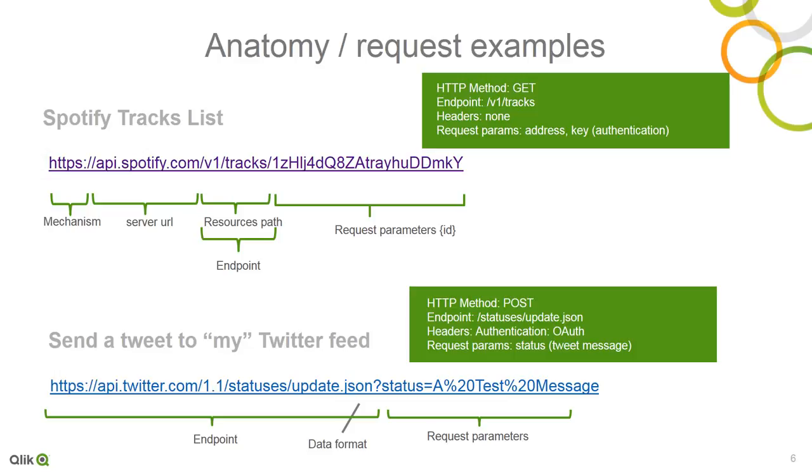A lot of these applications, whether it's Google Analytics, Twitter, Facebook, Spotify, LinkedIn, etc., usually have a console that you can explore the different resources and methods. And then they also have different authentication options that you can apply.